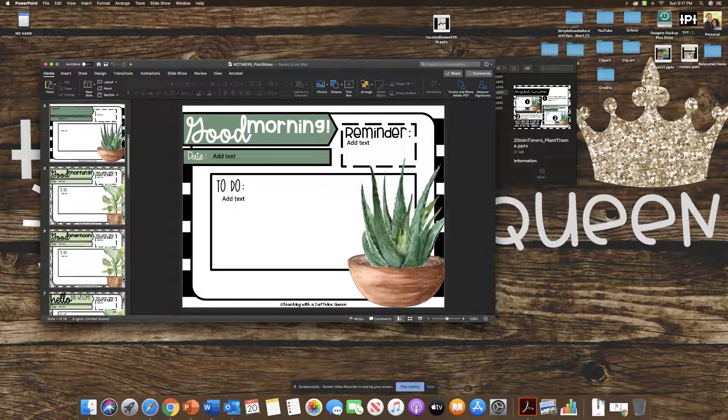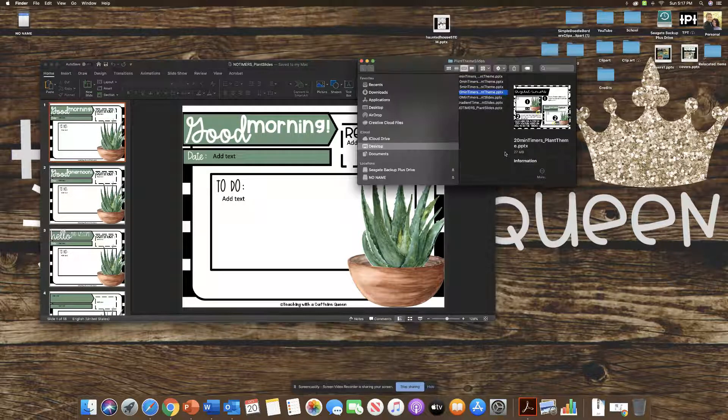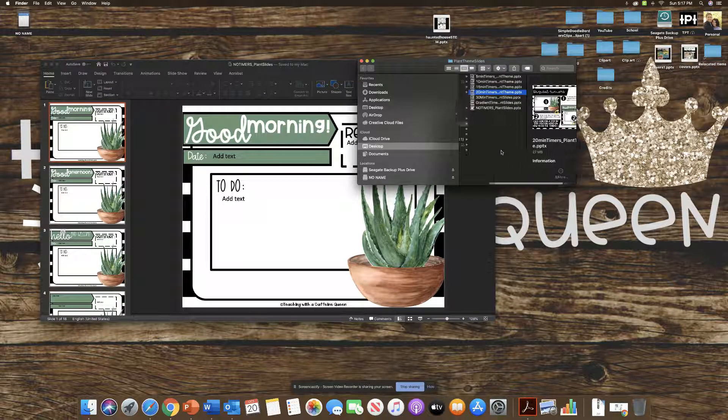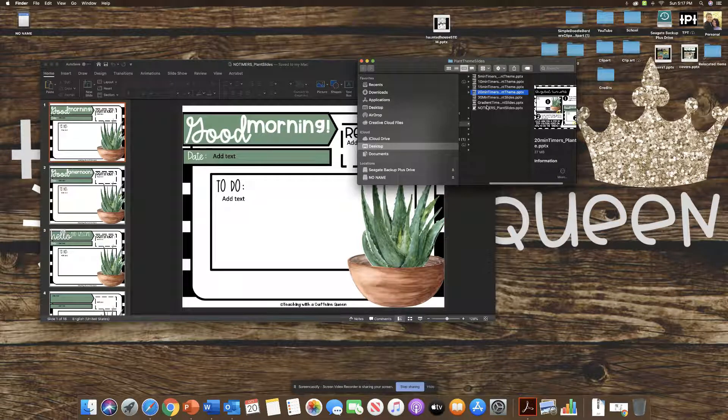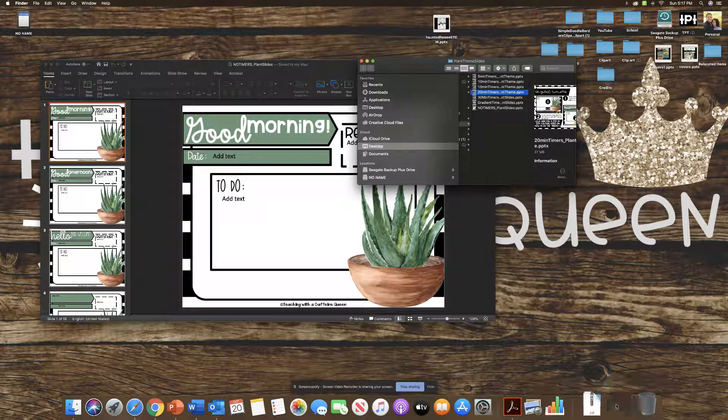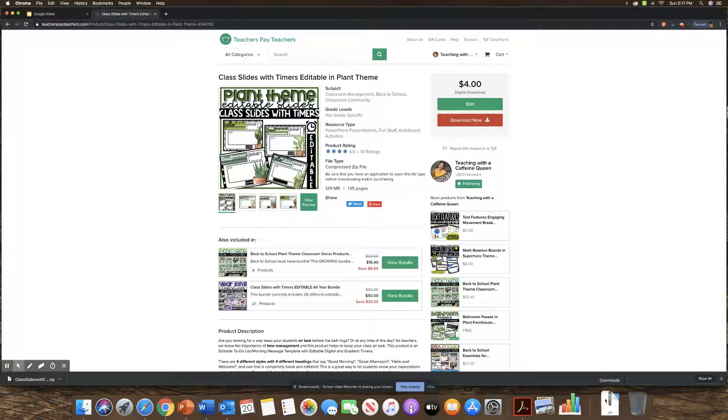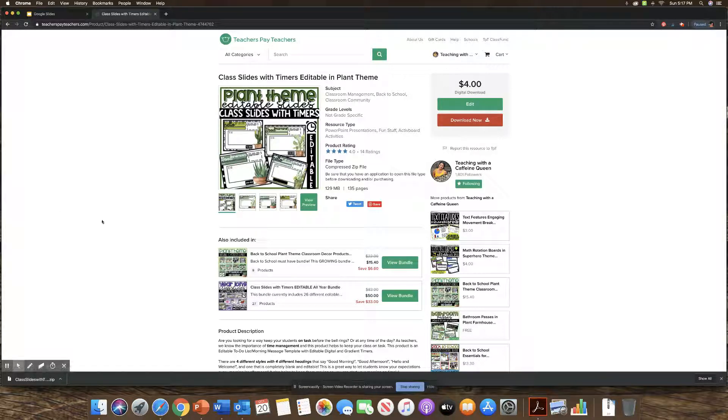Now to add a timer of choice, say that you want something different than the ones included, which are the 30, 20, 15, 10, 5, and the gradient. If you're wanting to say like 50 minutes, here's how you're going to do it. Or if you're just wanting to convert it to Google Slides.